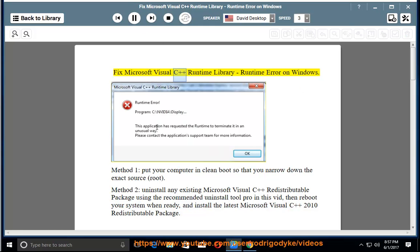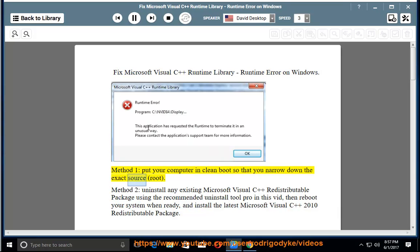Fix Microsoft Visual C++ Runtime Library Runtime Error on Windows. Method 1: Put your computer in clean boot so that you narrow down the exact source.